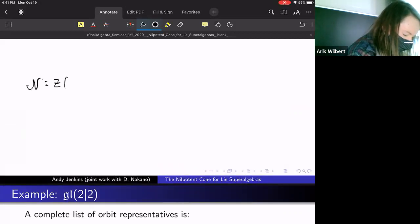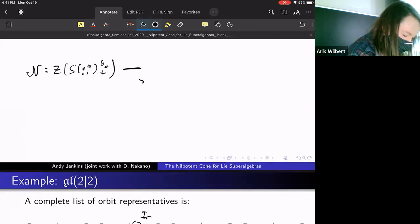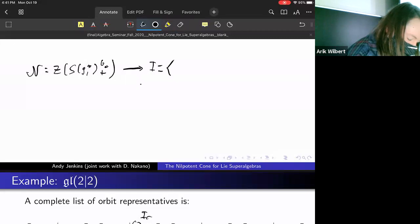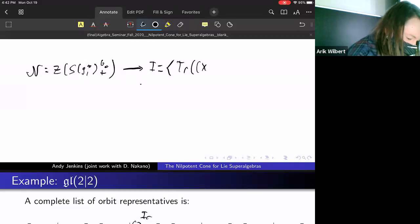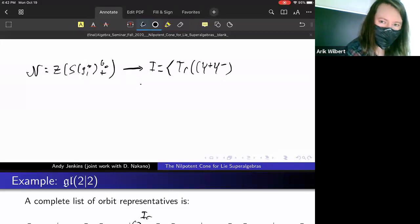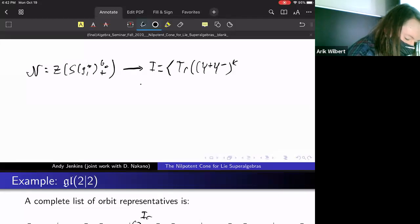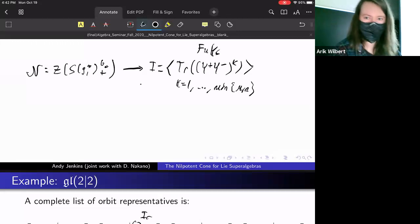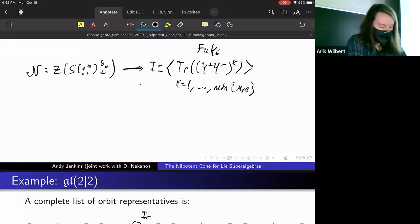The corresponding ideal is generated by trace polynomials — specifically, you look at products of the two odd blocks Y₊ and Y₋, take powers of that product, and take trace. This ranges from K equals one up to the minimum of M and N. This was worked out by Fuks, I forget the year.